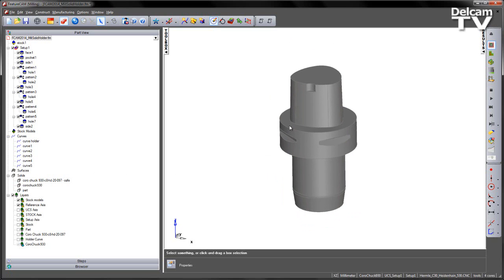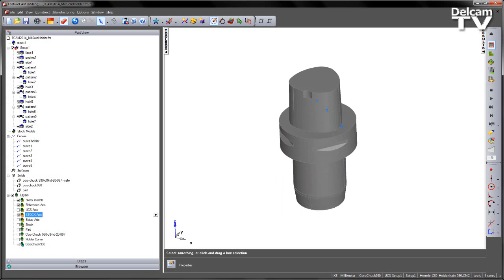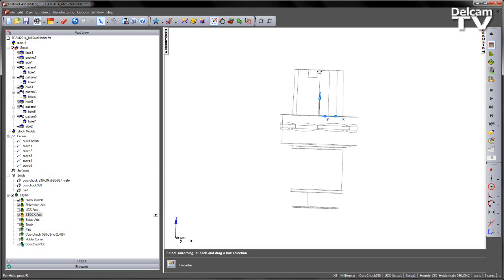So whenever we're creating any kind of solid holders we need the mounting face of where the tool will sit to be our zero point. If I go ahead and turn on my stock axis, at the moment you can see the zero point is sat somewhere inside the body of the tool.